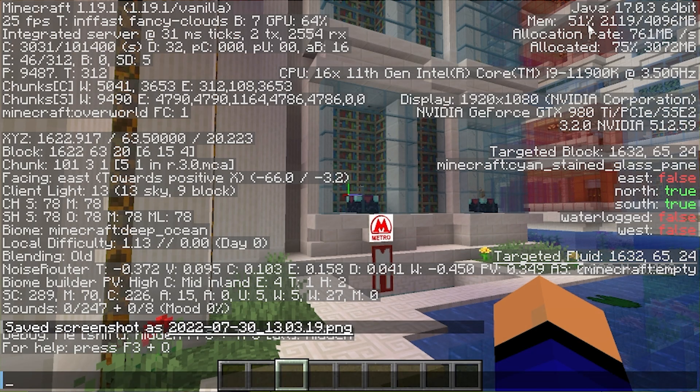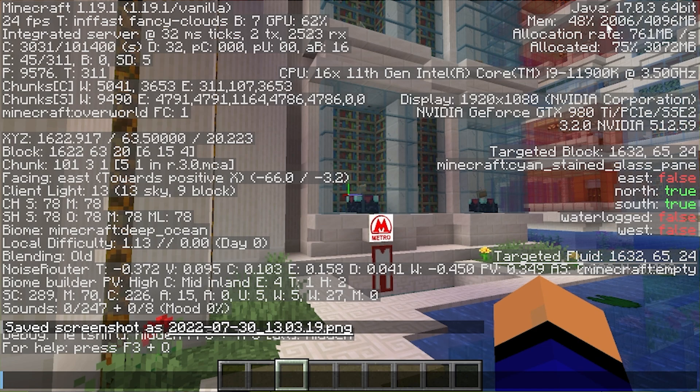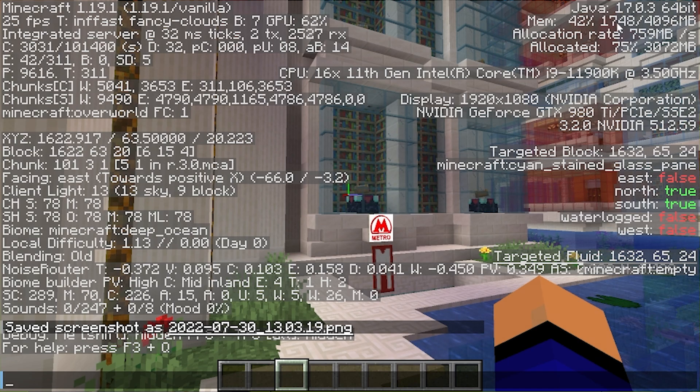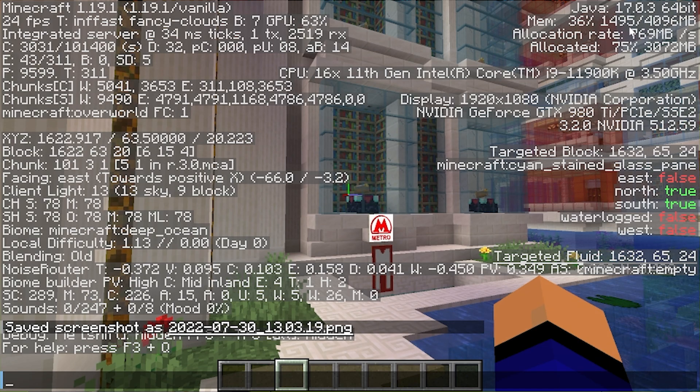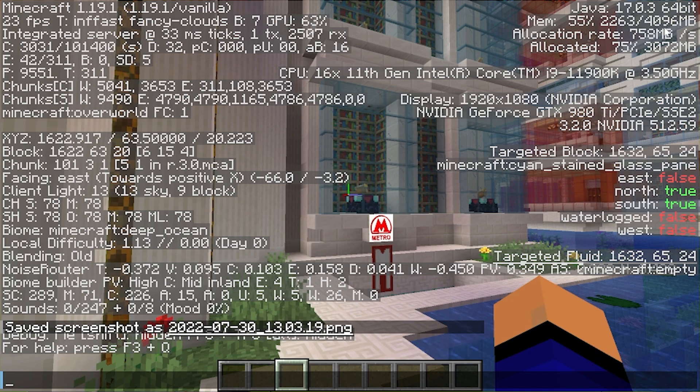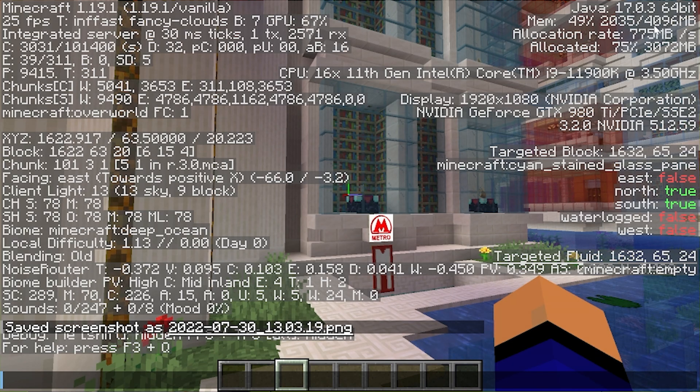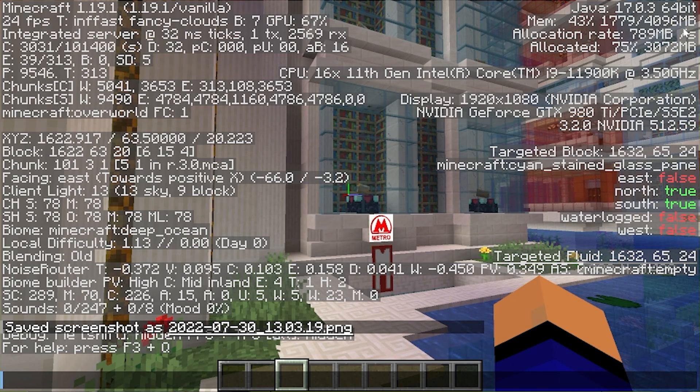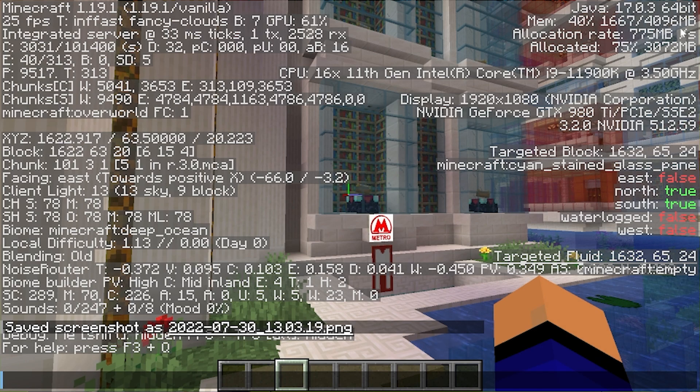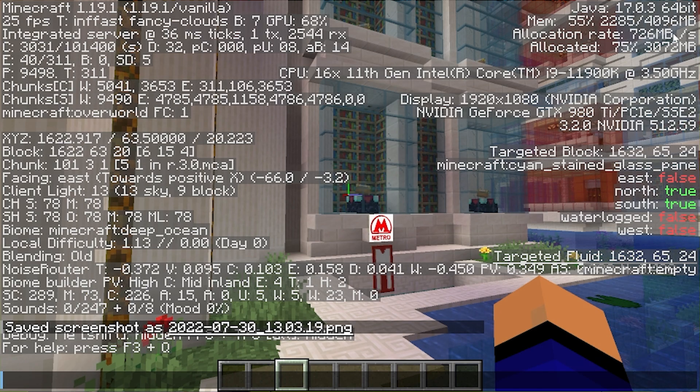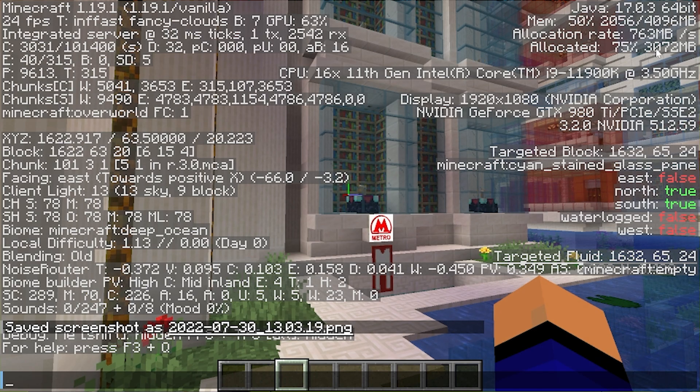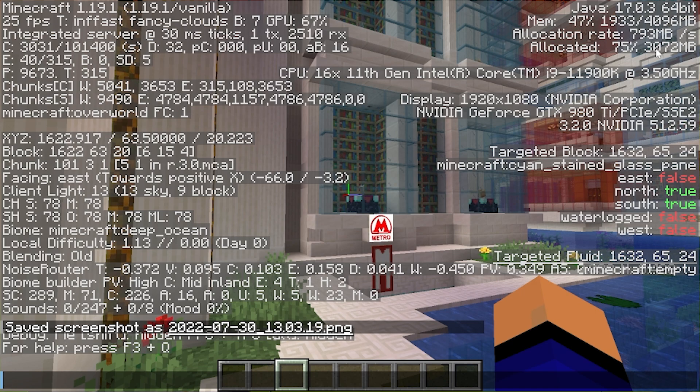And then in the top right up here, we can actually see memory. That's the active usage we're using. As you can see, about 2GB of RAM is what's actively being used, and 4GB of RAM is how much we have dedicated, or 4,096MB is the amount of RAM actually dedicated to Minecraft.